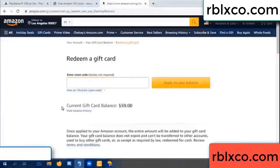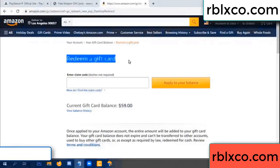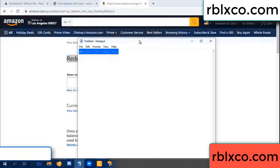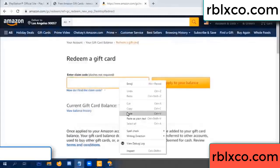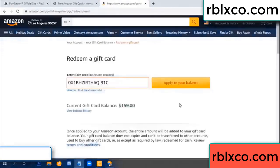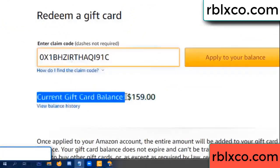Hello everyone. Today, Amazon gift card balance is 59 dollars. Redeem a gift card, redeem a gift card. Enter the verification code. Paste the claim balance. Wow, one hundred dollars added — now 159 dollars.